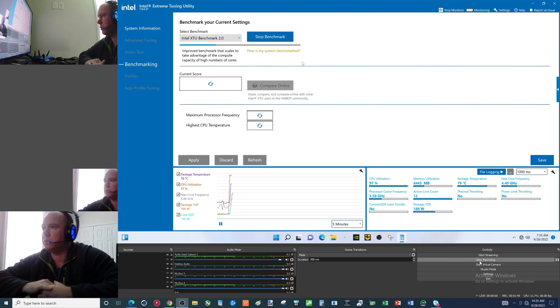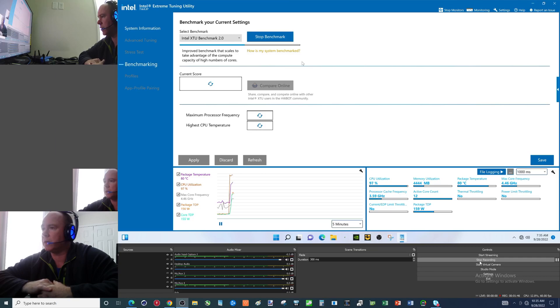So temps going to shoot way up. Not enough to thermal throttle it looks like though.